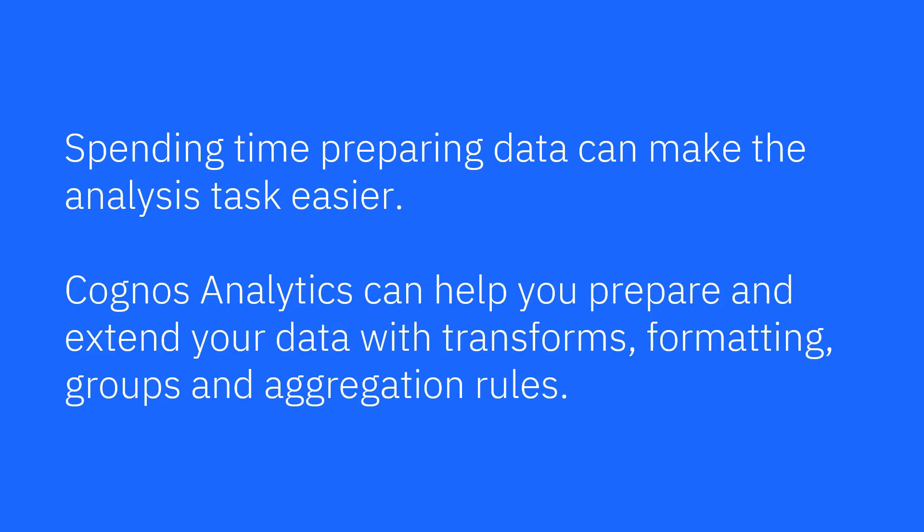Spending time preparing data can make the analysis task easier. Cognos Analytics can help you prepare and extend your data with transforms, formatting, groups, and aggregation rules.